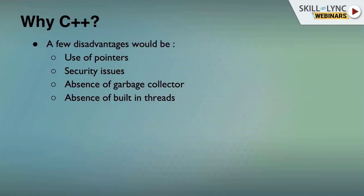C++ has use of pointers — a concept that is not easy to grasp. If we are not able to use pointers properly, we can crash our applications. Think of it like a knife: if you don't know how to use a knife properly, it can hurt you. Pointers are very useful, but if not used properly, they can hurt the application. Other languages abstracted away pointers, but since C++ deals with low-level applications, pointers remain and allow control of all low-level hardware.